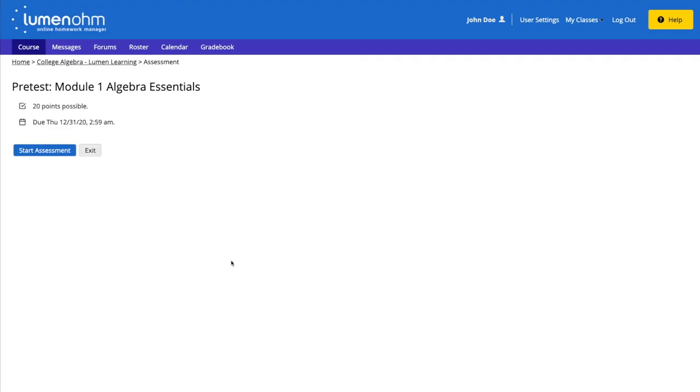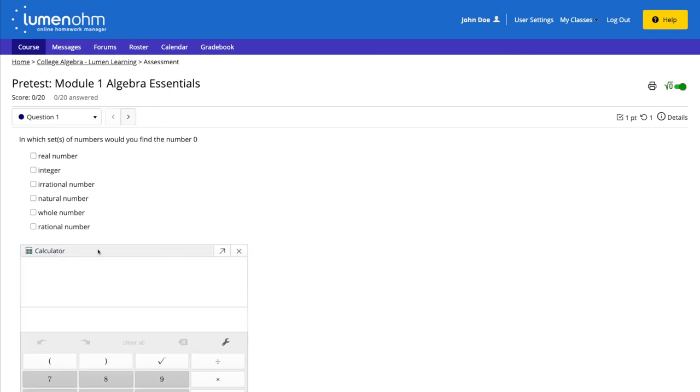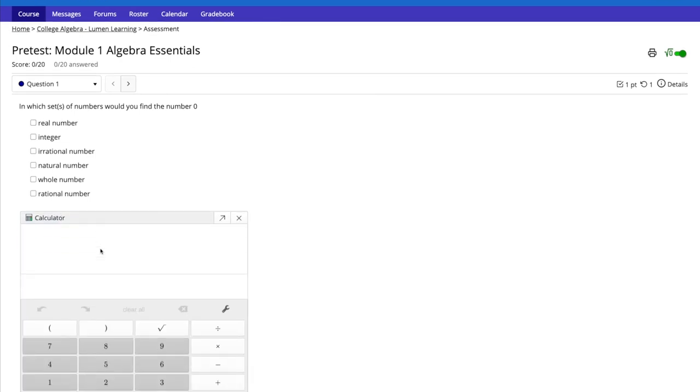The calculator is now an option for the student to use. We select the Calculator button, and a Basic Calculator will appear for the student.